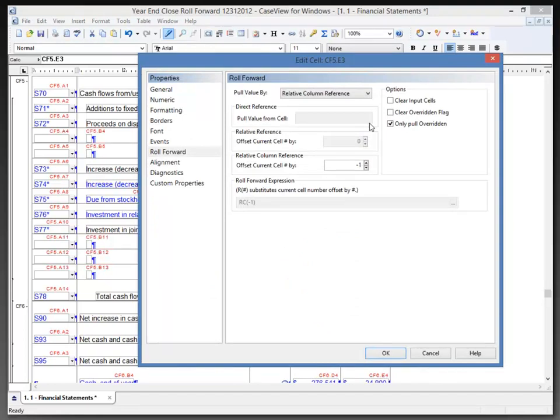I have settings that will allow me to pull the value from another cell. I'm pulling value by relative column reference in this case, and this will happen on the year-end close roll forward. This cell has been set to pull the value from the cell one column to the left using a relative column reference offset of negative one.